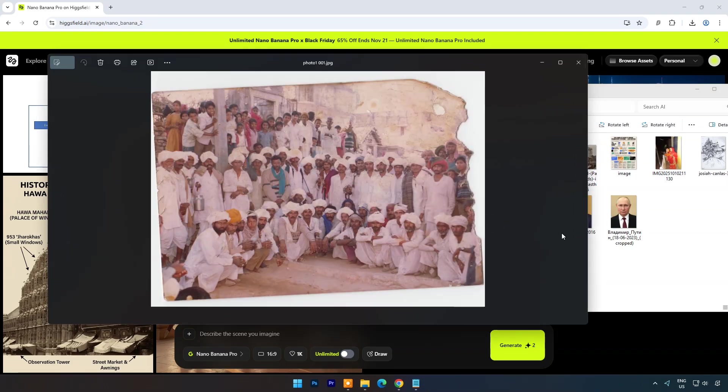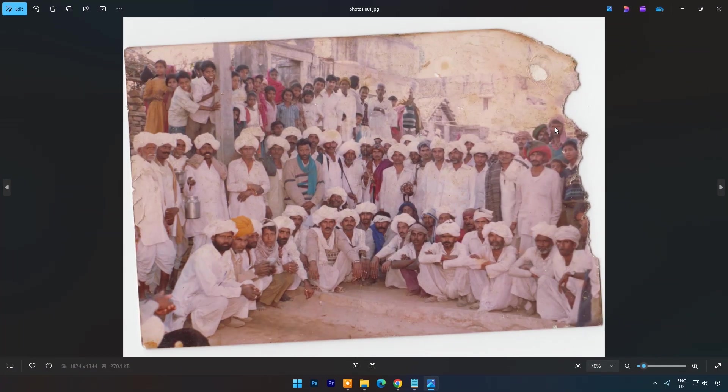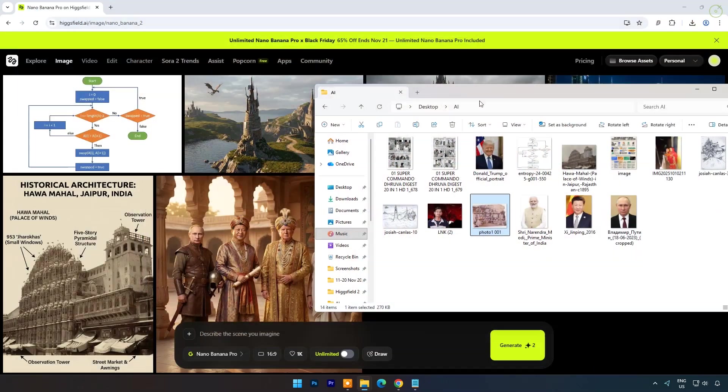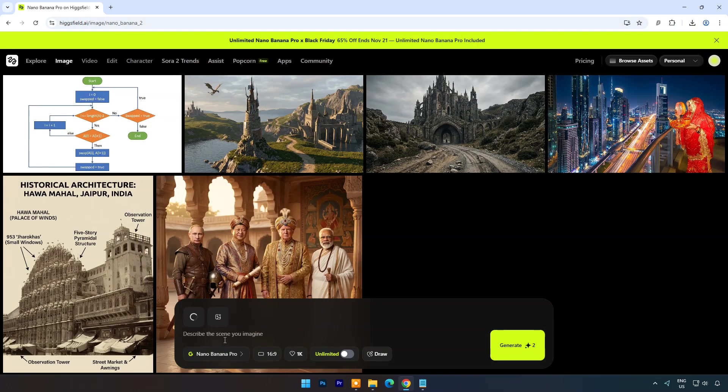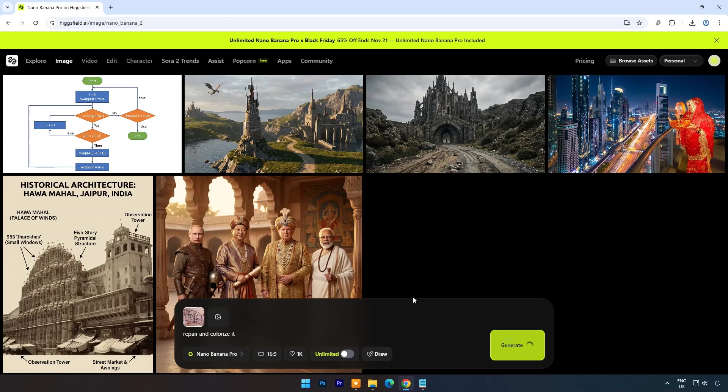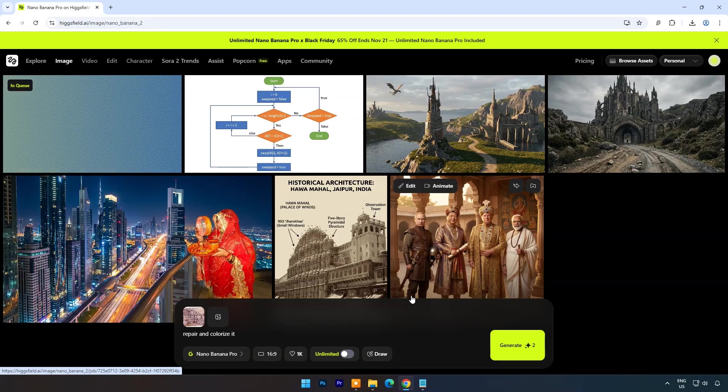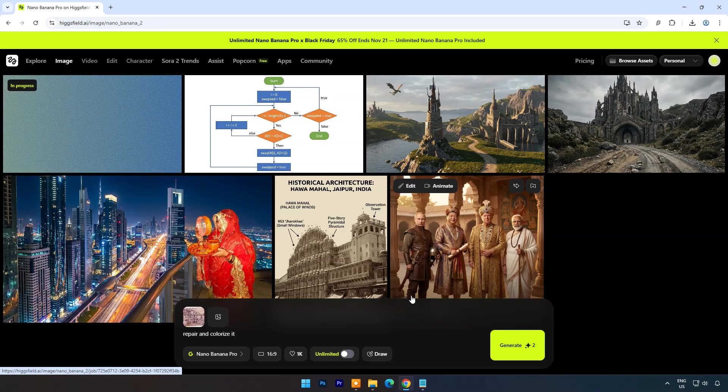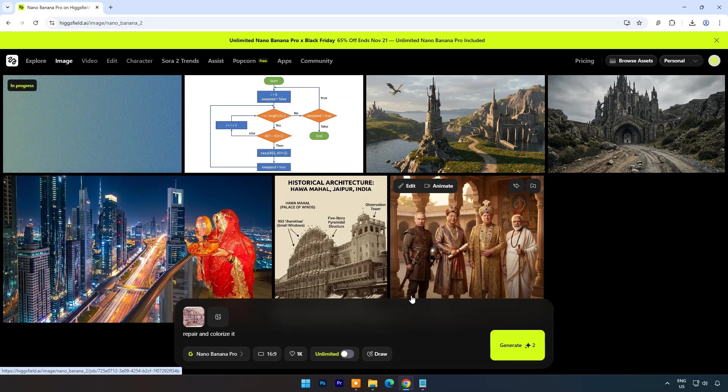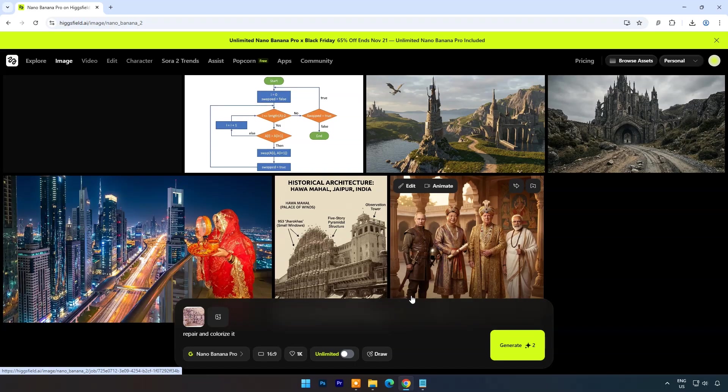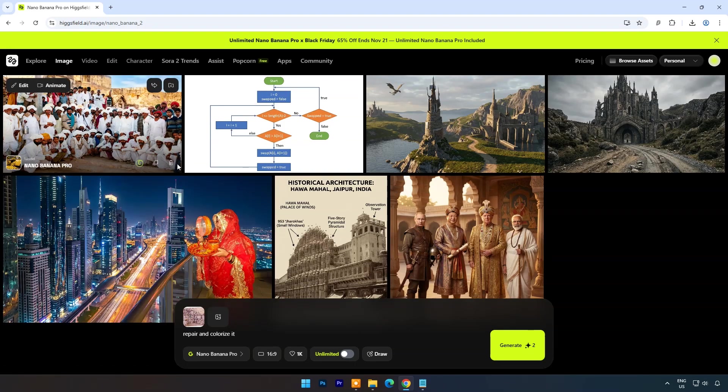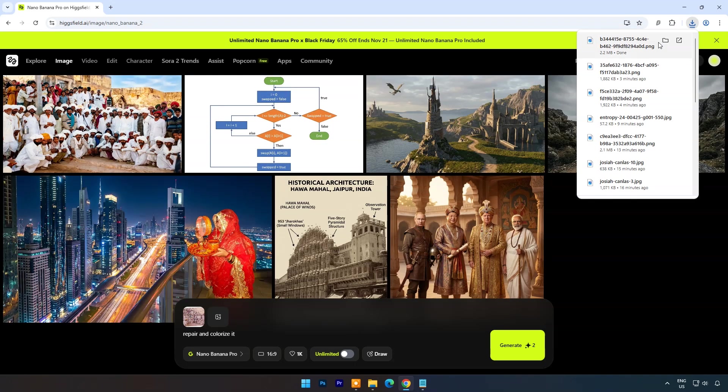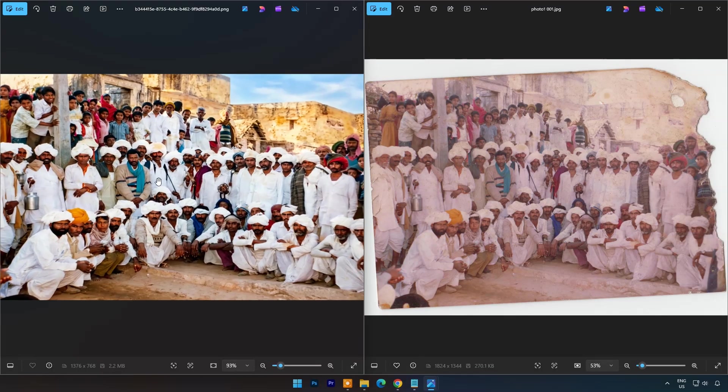Now I have this old broken image let's see how much it can repair it. Prompt is repair and colorize. And you can see it did amazing work. It keeps originality and also makes broken parts beautifully. You can compare original and output image.